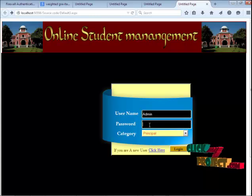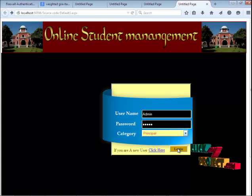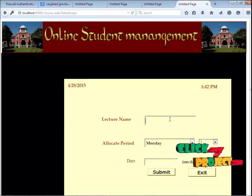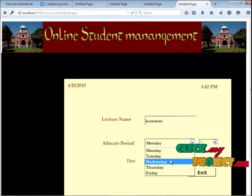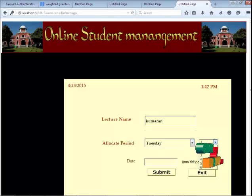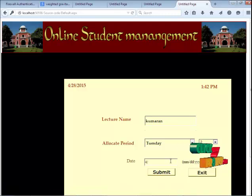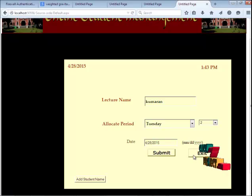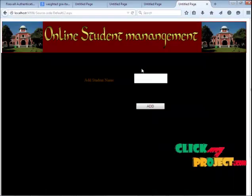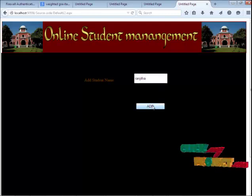Let us see the project. Enter the username, password, and category as principal, then click the login button to enter. Admin will allocate a timetable for each faculty — admin has to enter the lecture name, the allocated period, and the date, then click the submit button to update. Admin has the only authority to add a student. To add a new student, click on the add student option, enter the student name, and press the add button. The new student is added successfully.